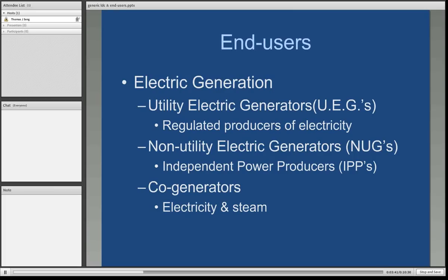UEGs are regulated producers of electricity. Then we have the non-utility electric generators, which are independent power producers — they have built a power plant as an investment and are not regulated by public utility commissions. Another subgroup are the co-generators, which are companies that generate both electricity and steam. The steam is sold as an energy commodity for industrial processes.